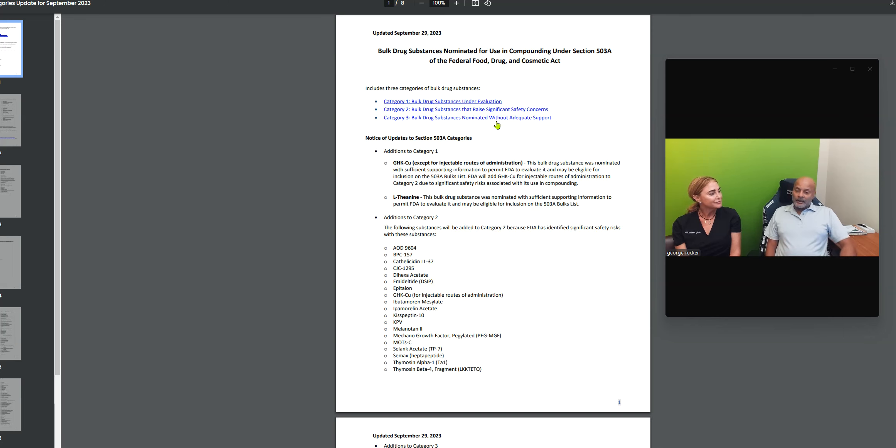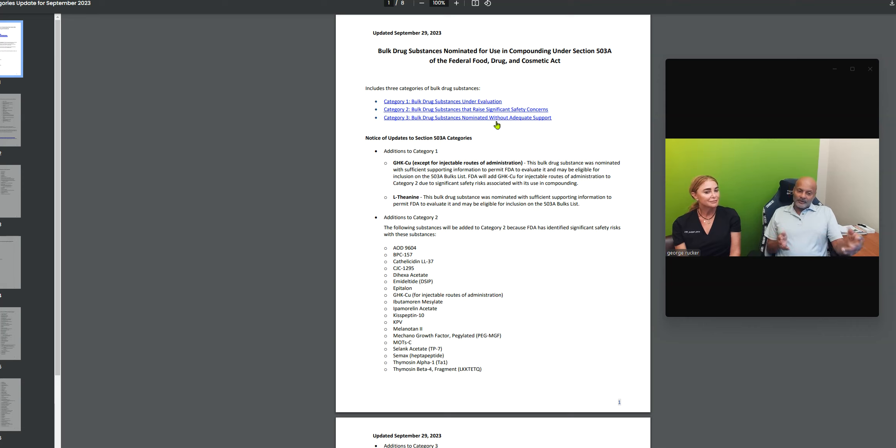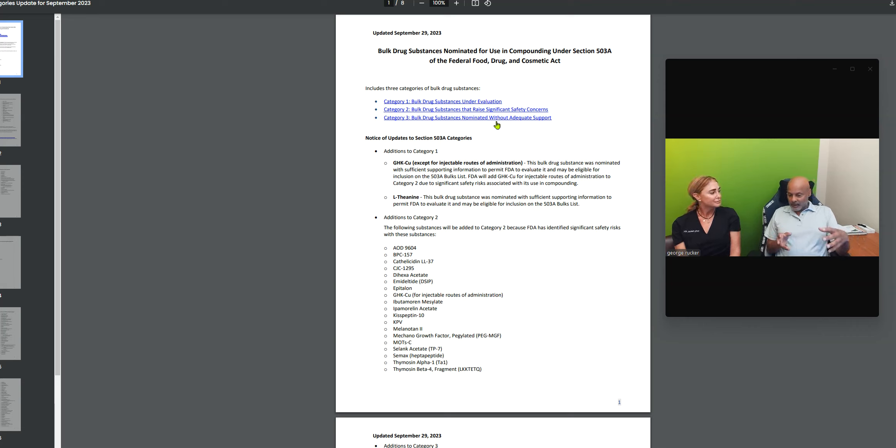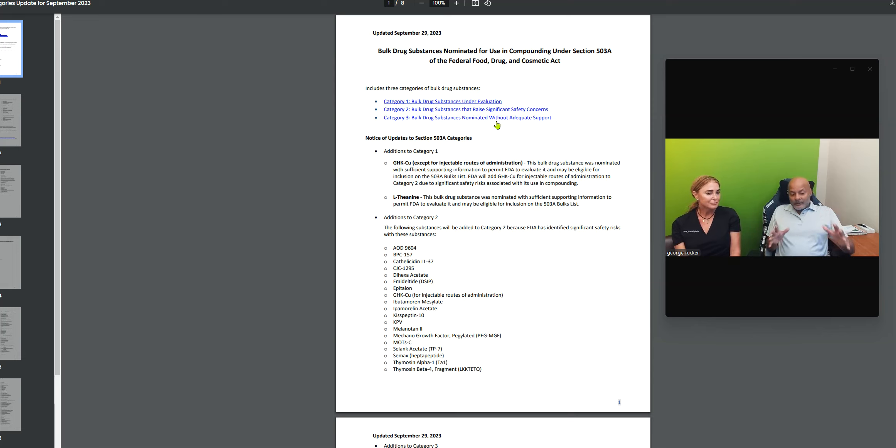And that also explains behind the scenes the battles with tirzepatide and Wegovy, the weight loss stuff. That is technically a peptide also. Now one key thing is some of these peptides, another good designation to understand. Like BPC-157 is natural and harnessed from gut cells, but semaglutide in those compounds, even though they were derived from a natural compound, they're synthetic peptides. So that's another designation we need to be aware of.